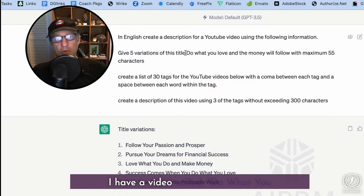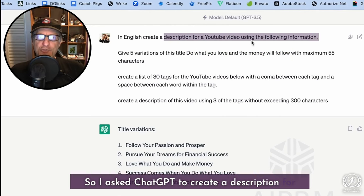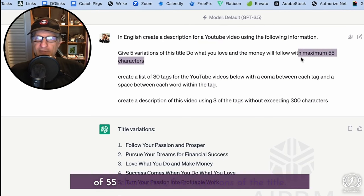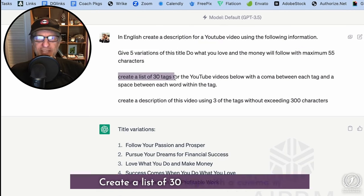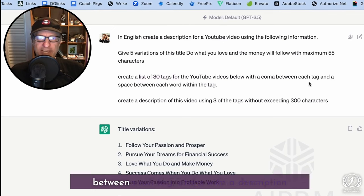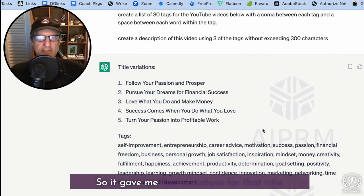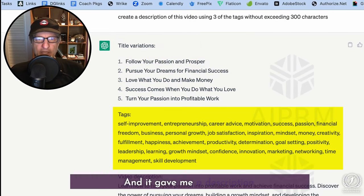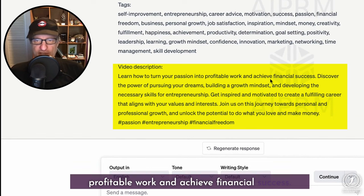I have a video called 'Do What You Love and the Money Will Follow,' so I asked ChatGPT to create a description for a YouTube video with that title — maximum 55 characters, five variations of the title, a list of 30 tags with a comma between each tag, and a description without exceeding 300 characters, which is the YouTube limit. It gave me five title variations, the tags, and a description: 'Learn how to turn your passion into profitable work and achieve financial success.'